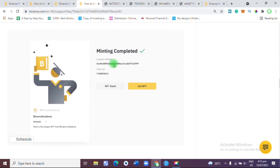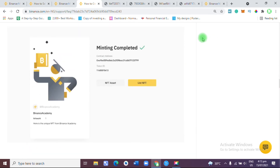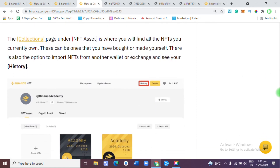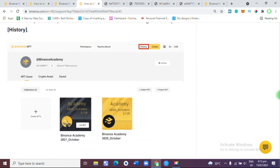After that, your NFT is going to be reviewed. Between four to eight hours, you get confirmation whether you have been approved or not. As soon as that is done, your NFT will have an address which can be transferred through any exchange platform that supports Binance NFT.